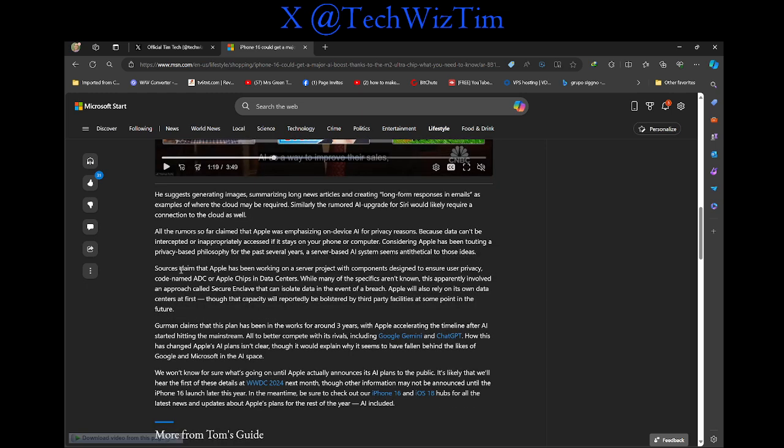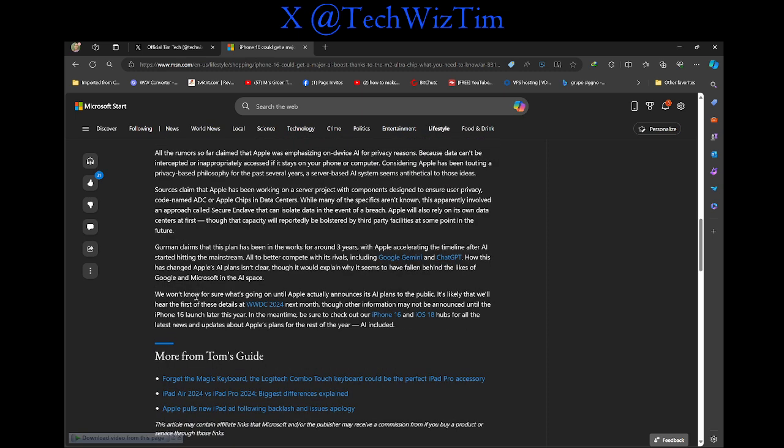Sources claim that Apple has been working on a server project with components designed to ensure your user privacy, code name ADC, or Apple chips in data centers. While many of the specifics aren't known, this apparently involves an approach called security cloud that can isolate data in the event of a breach. Apple will also rely on its own data centers at first, though the capacity will probably be bolstered by third-party facilities at some point in the future.